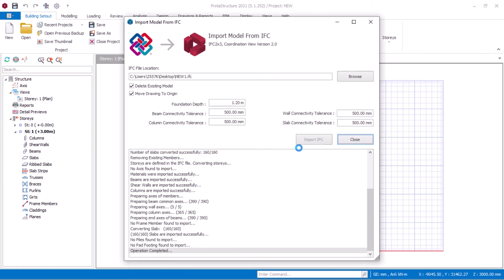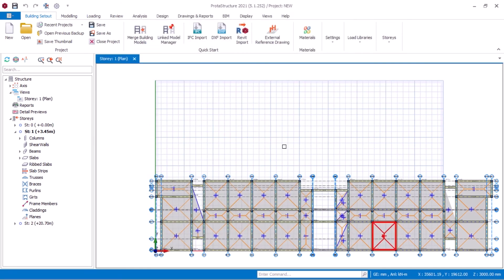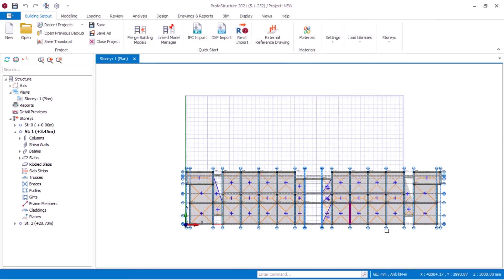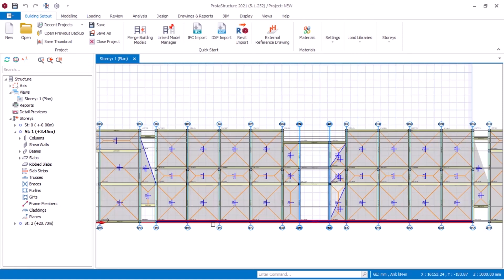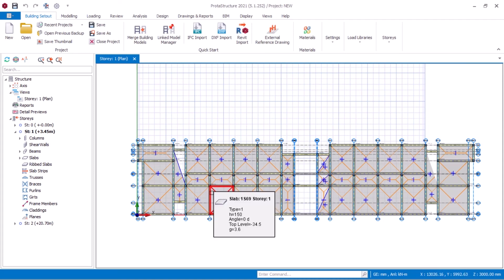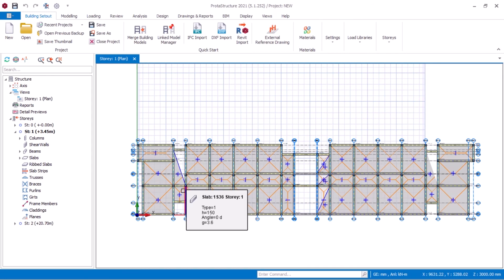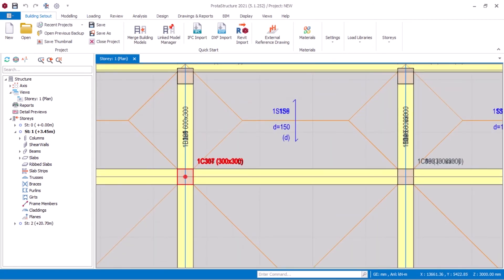Wait for the operation to complete. Operation completed. You can close. We are about to complete the task. All elements imported. Remember, the quality of this file will depend on the quality of your framing system in ArchiCAD.